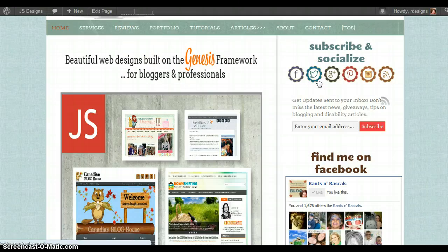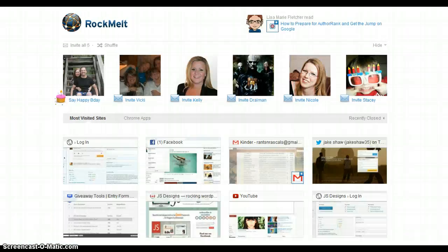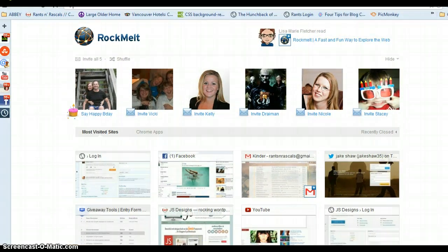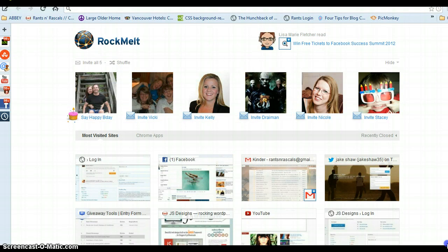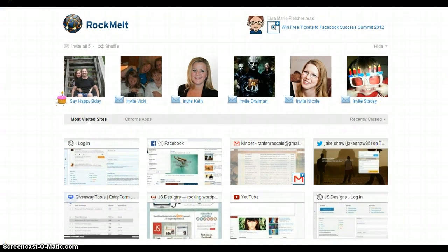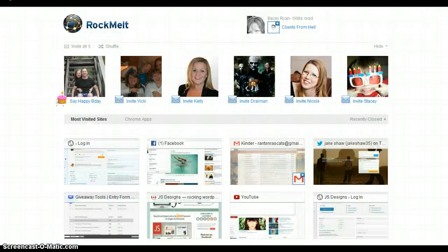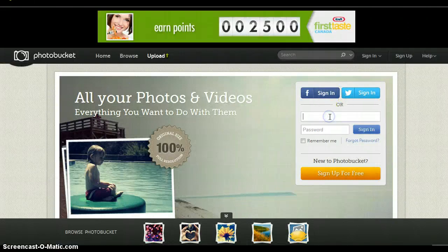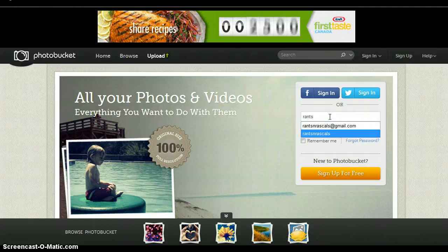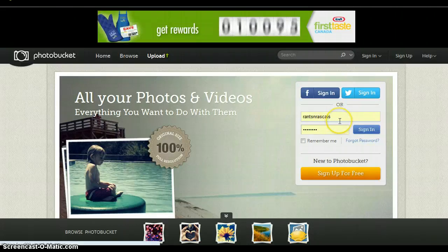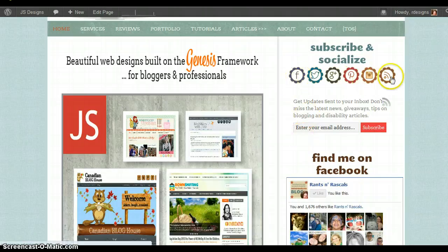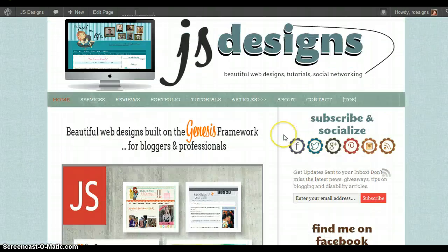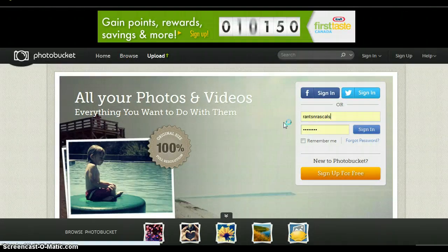So the easiest way to get and make these clickable is to open up my web browser. I'm going to show you in my web browser. I'm going to type in Photobucket and log into my account to show you how I get these little buttons to show up in a widget on my sidebar.